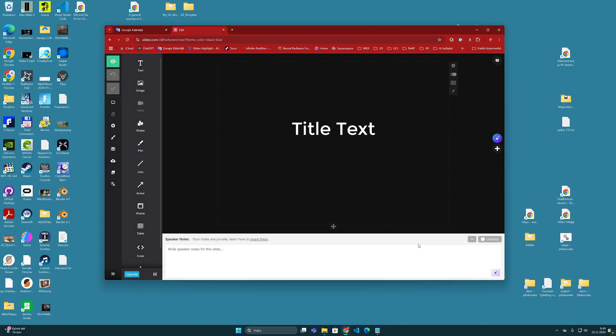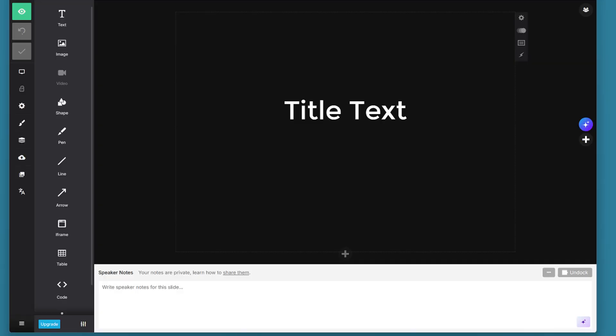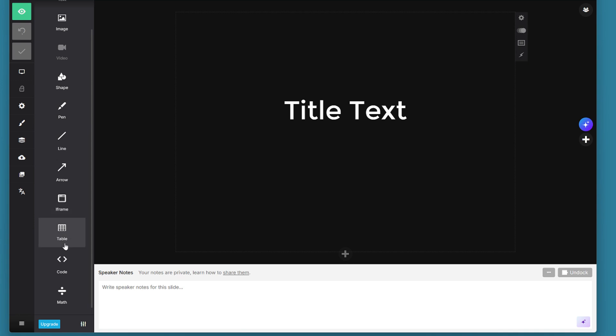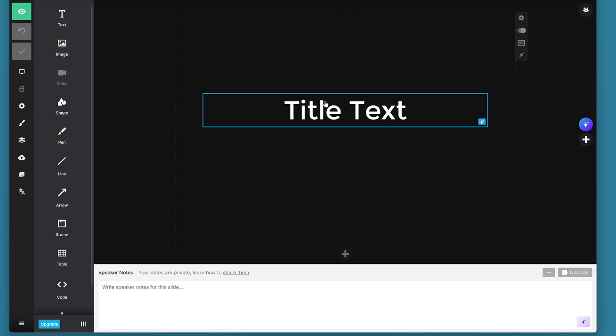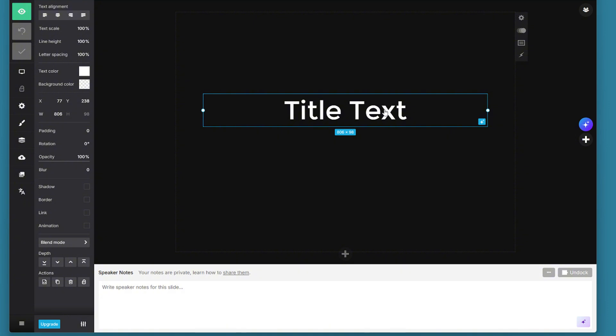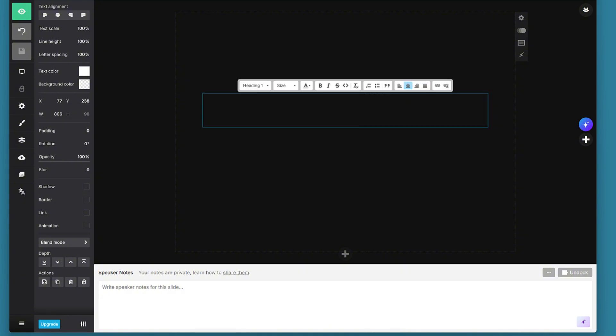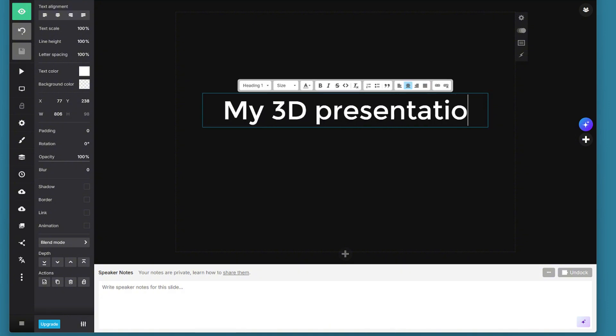The slide editor itself is very easy to use. In the middle you have the actual slide and here on the left you can find different tools and elements that you can add into your slide. On this first slide I give my presentation a title which in this case could be for example my 3D presentation.